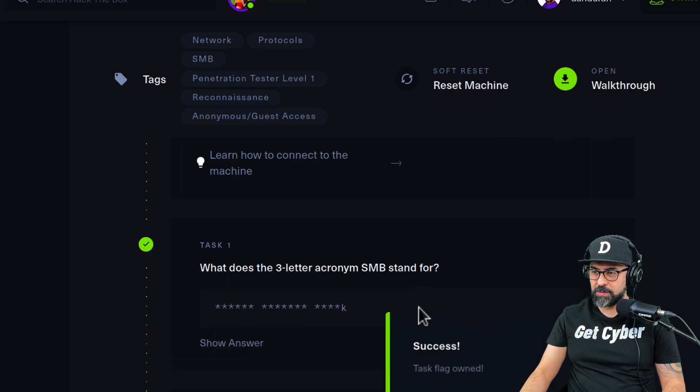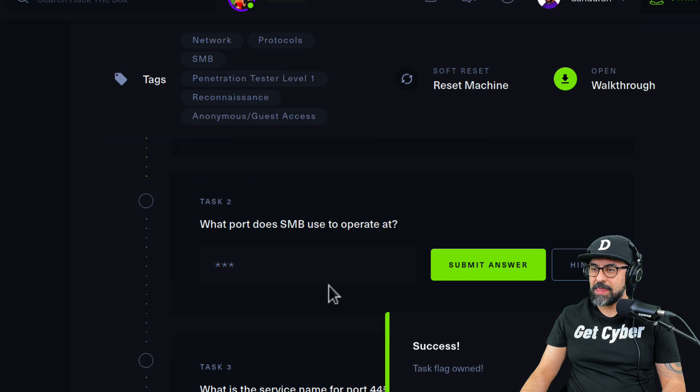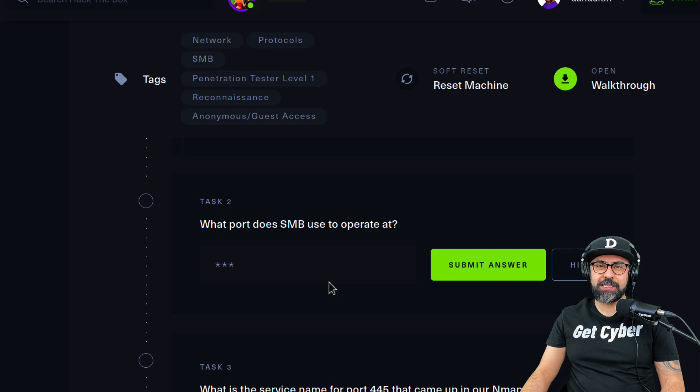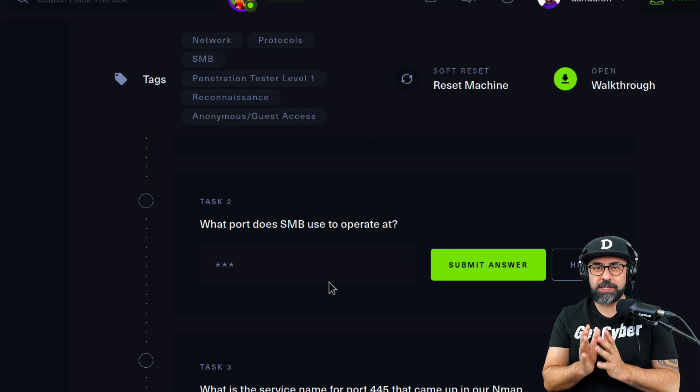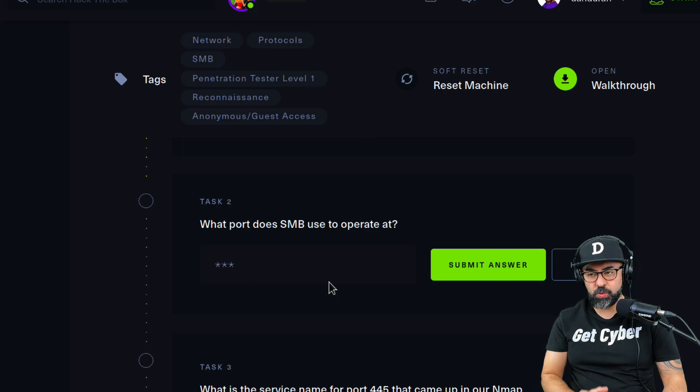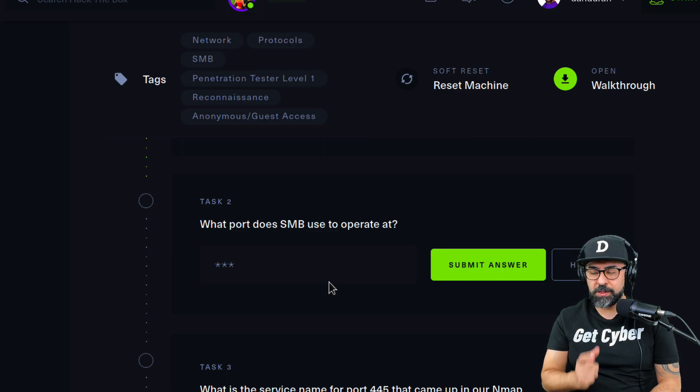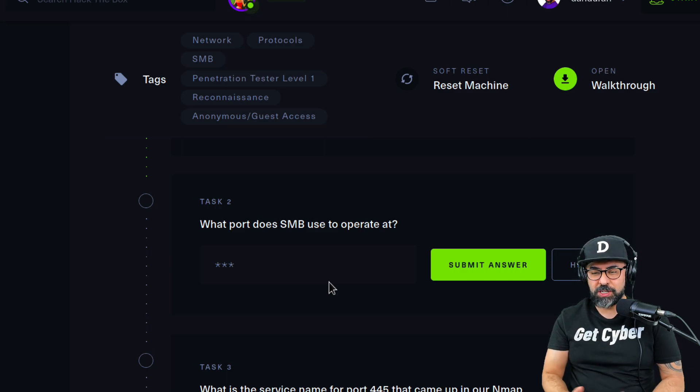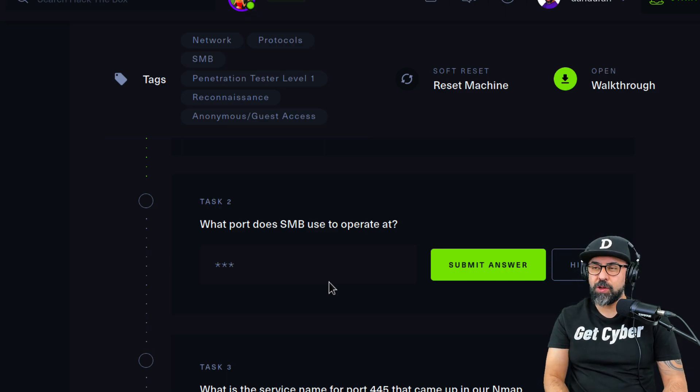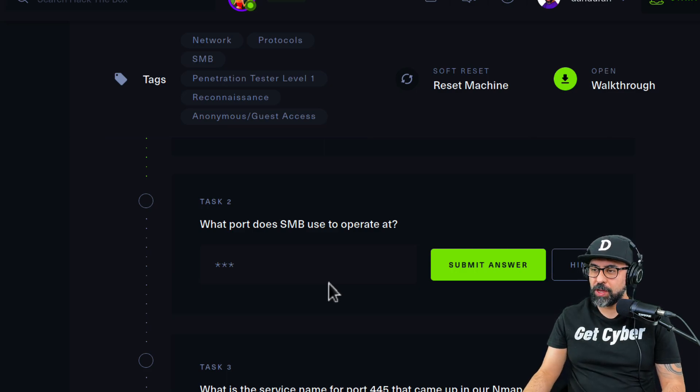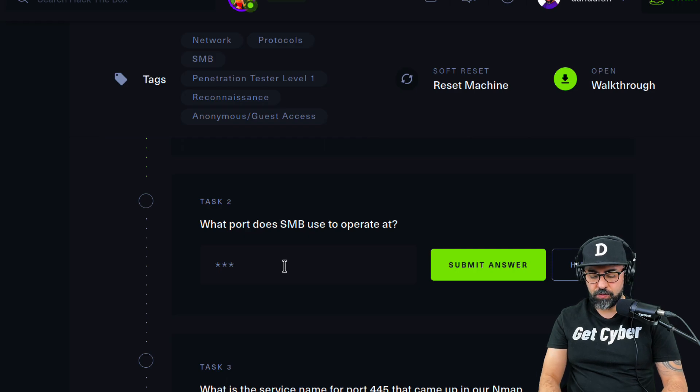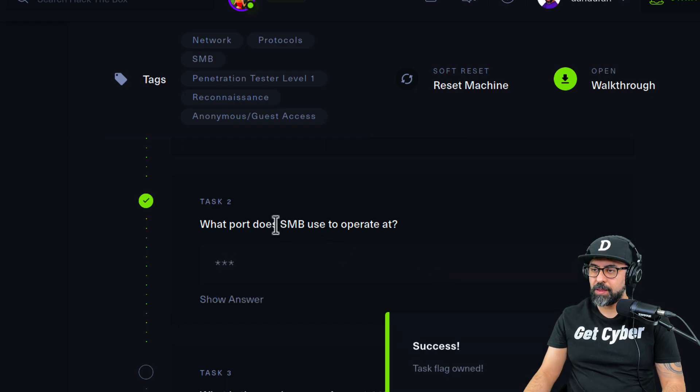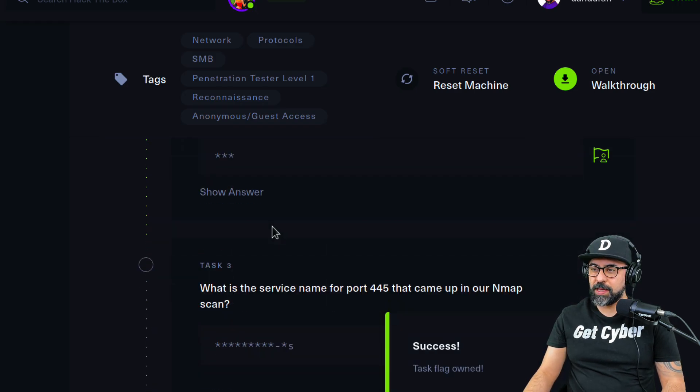Now what port does SMB use to operate? That one is easy and you should remember this port all the time because there's a lot of Windows machines that are vulnerable because of this. There's a lot of transmission and it's port 445. SMB is always 445. Let's move on to the next one.